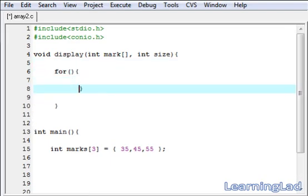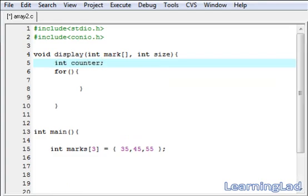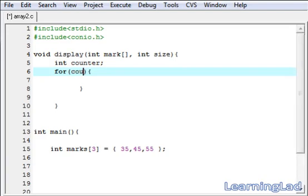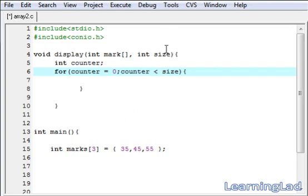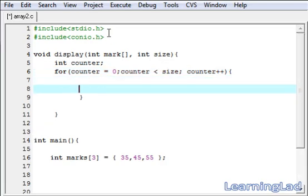Within the display function we're going to use a for loop. We create a variable called counter. Inside the for loop we initialize counter to zero, then the condition is counter less than size — not less than or equal to — because array elements start from index zero to size minus one. If size is three we iterate from zero to two, covering three elements. Then we increment counter using counter++.